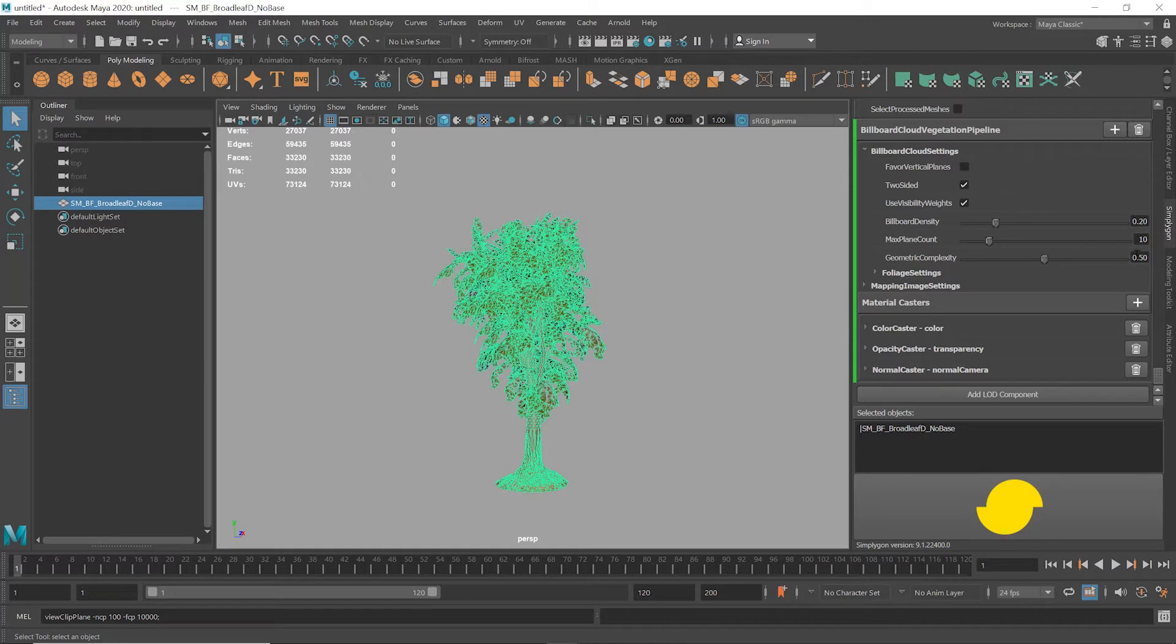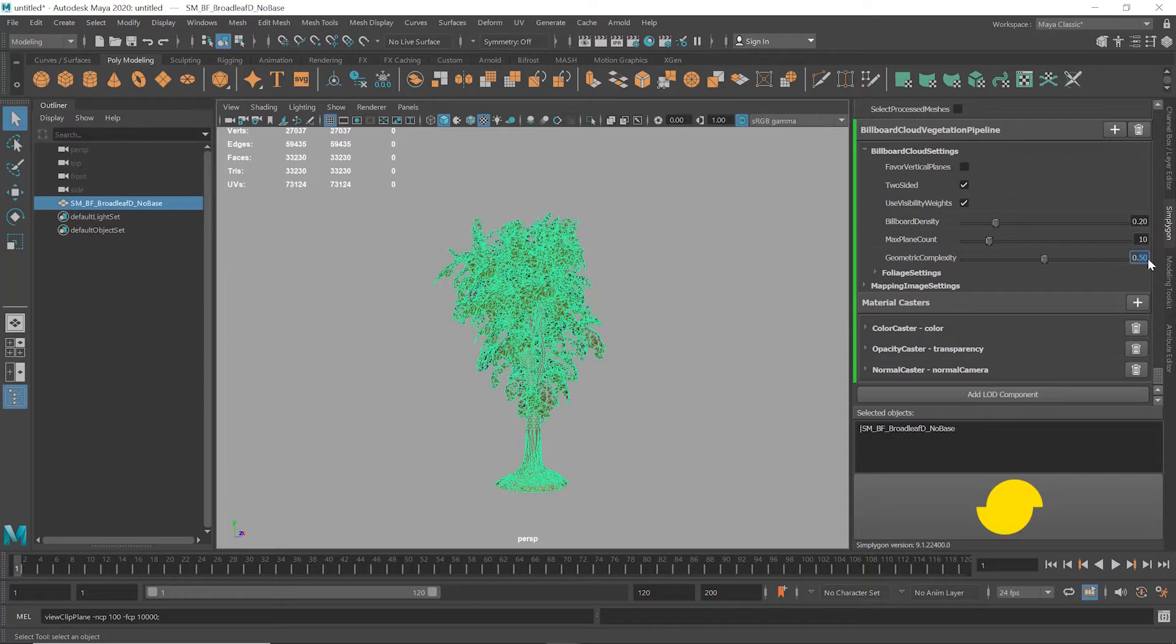Geometric complexity determines how closely Simplygon cuts the billboard planes to the outline of the asset. It's a balance between the number of geometry vertices and overdraw. The middle setting of 0.5 is a good starting point, and for this asset we can reduce overdraw by upping the geometric complexity to 0.95.